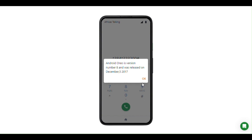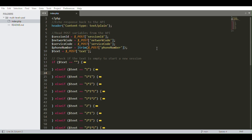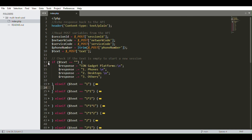Let's look at how the code works. This is the code behind the USSD application. It will display to the user the various options available. By default, the text variable is set to blank, which loads the main menu. The main menu feeds the user with gadget platforms: phones, desktops, and others. These serve as the main categories, and each main category can have subcategories.